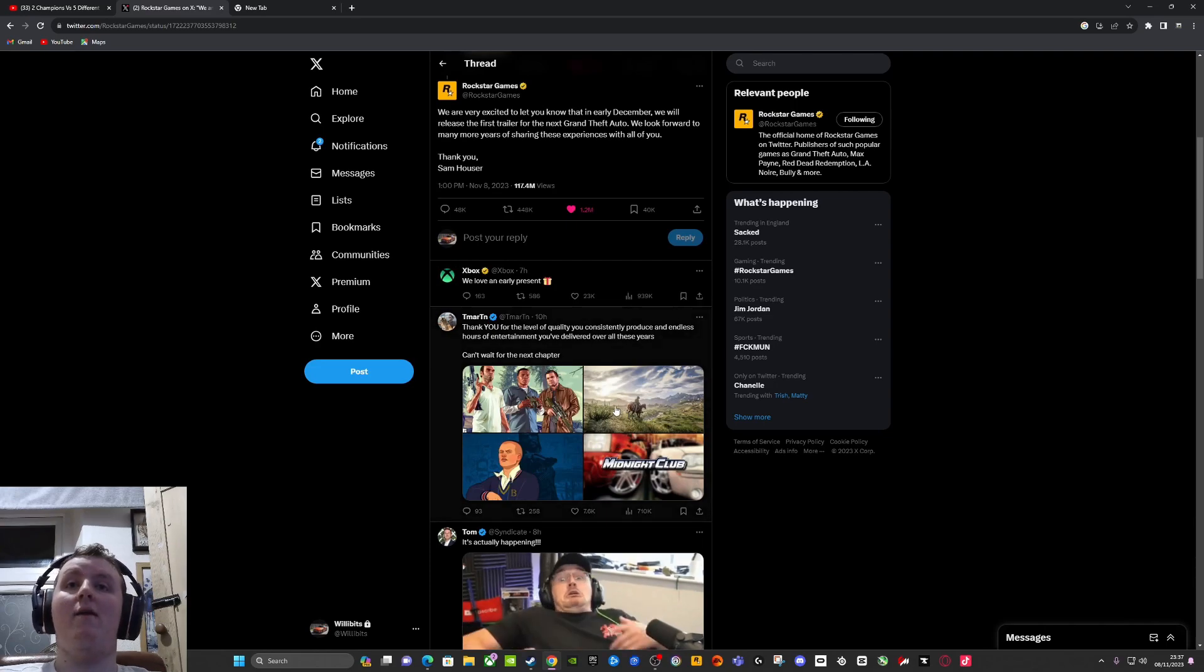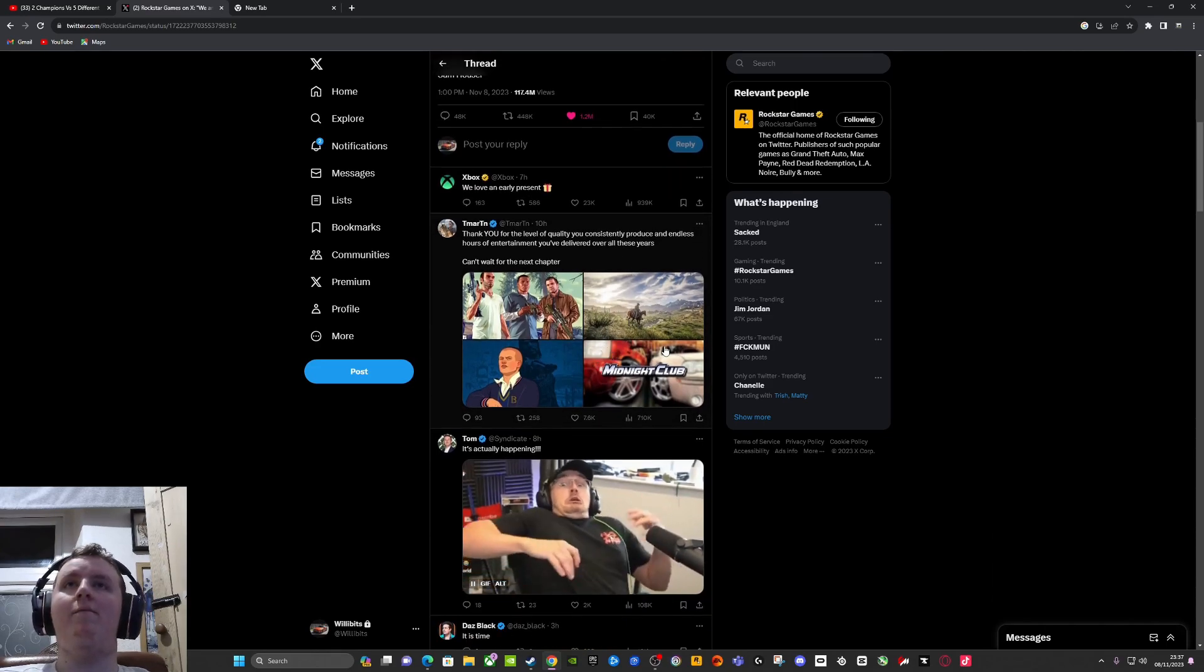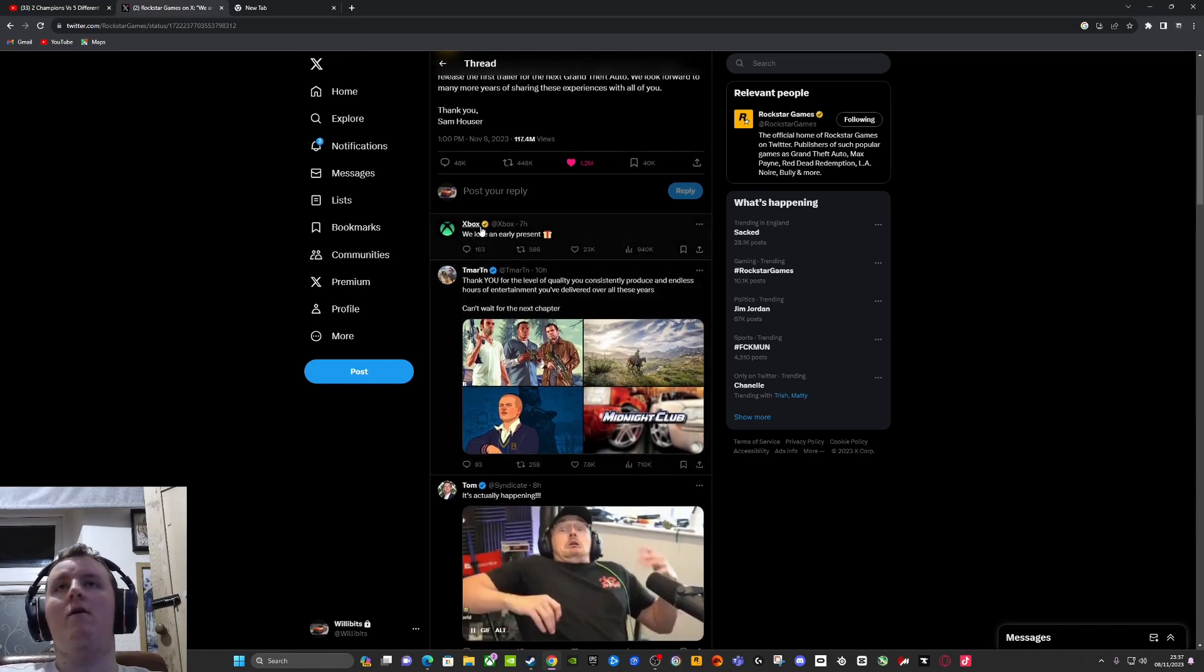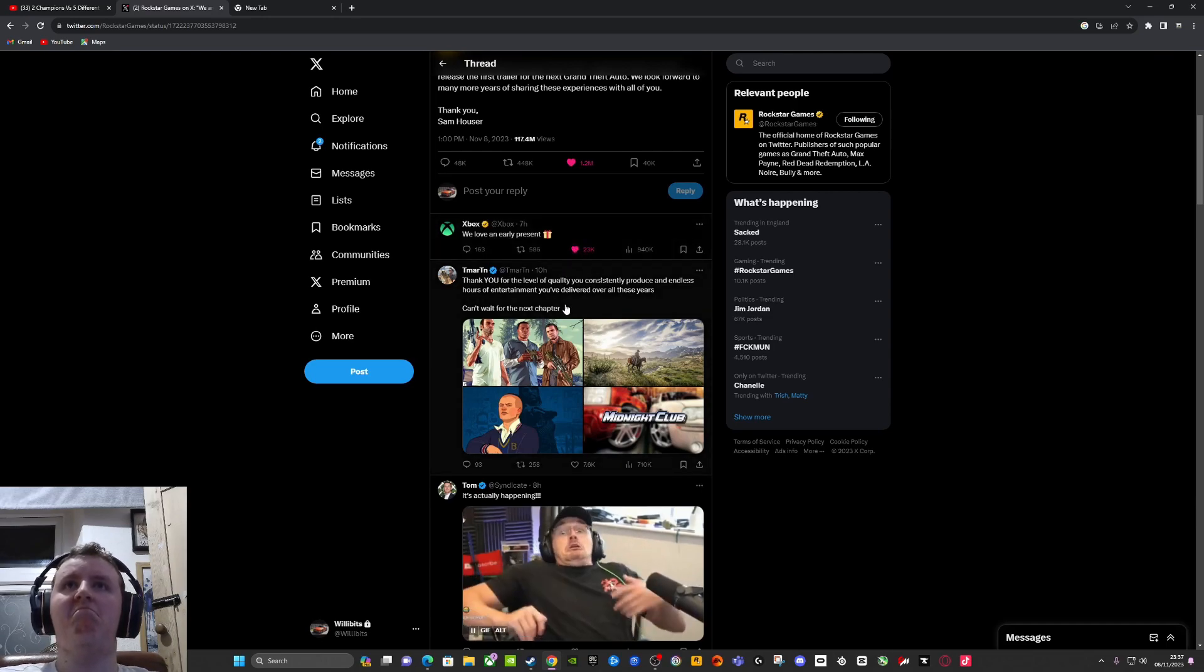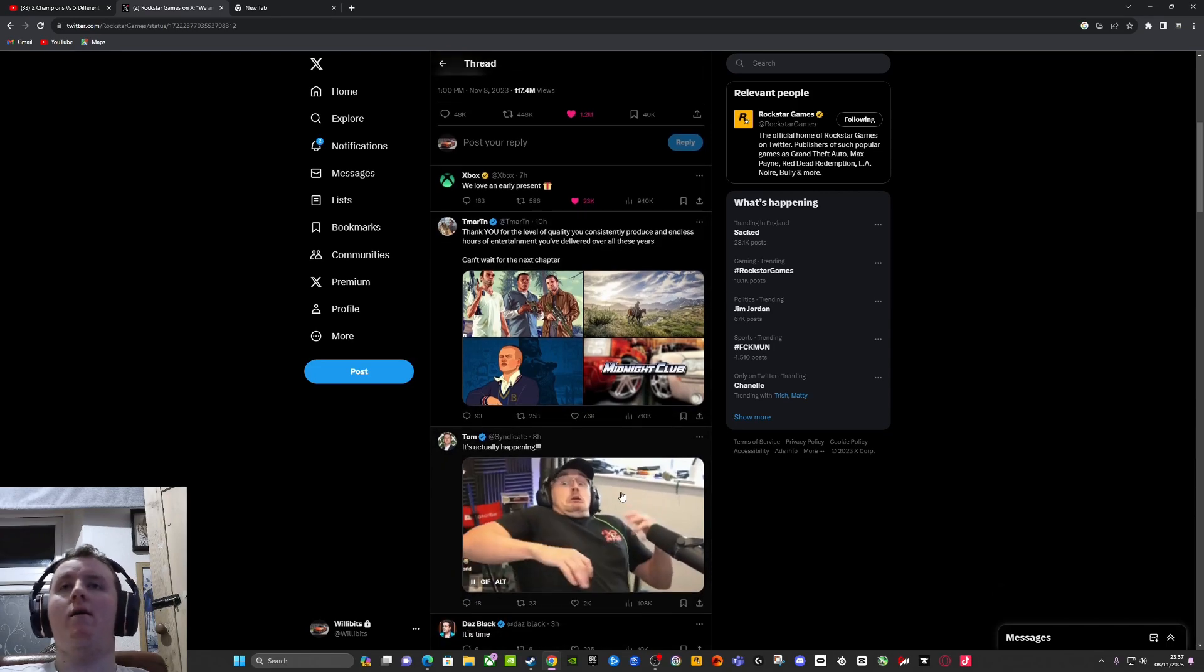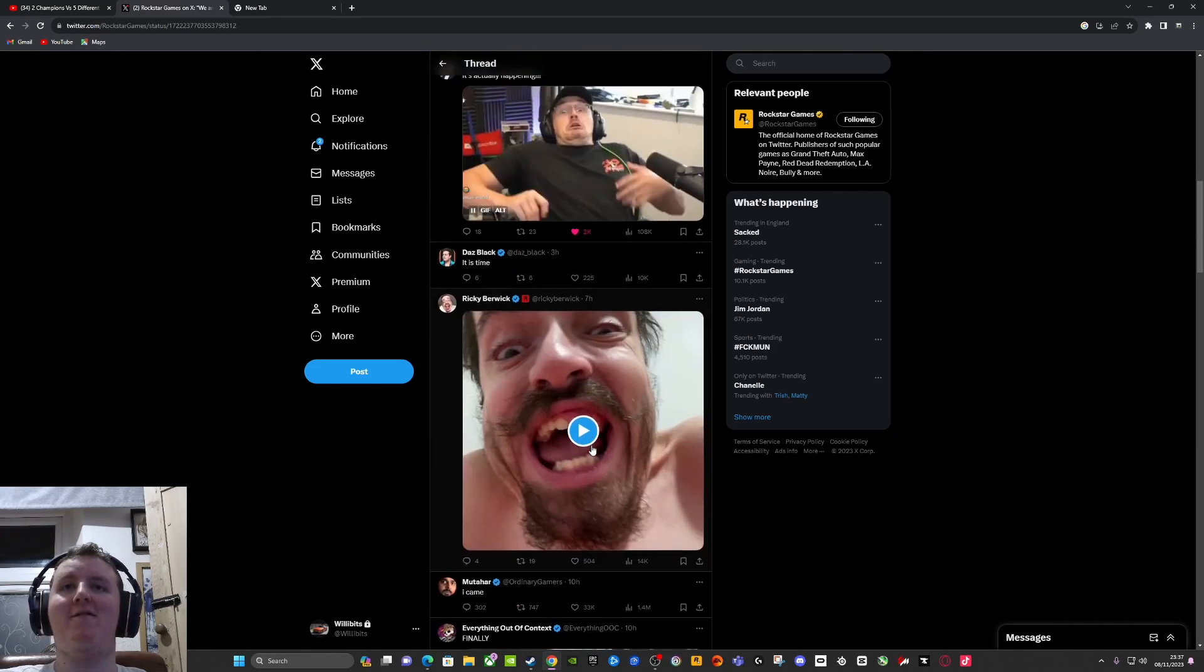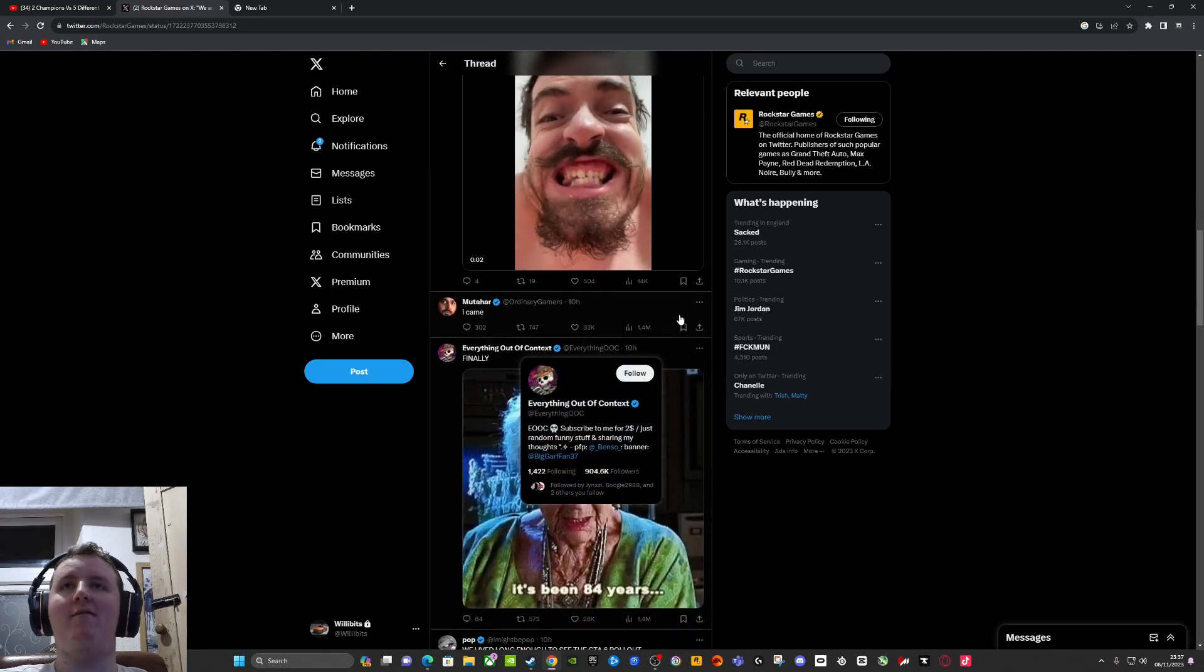Now this is crazy. Yeah, this is crazy. See, we look at these replies. These are good replies. We love an early present. Yeah, crazy. It's gonna be so good. All these replies, man.